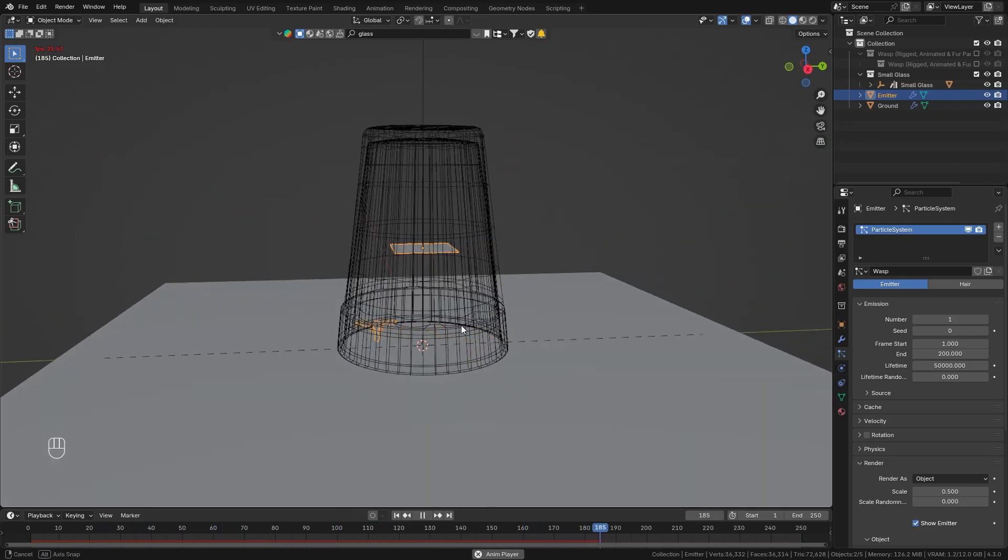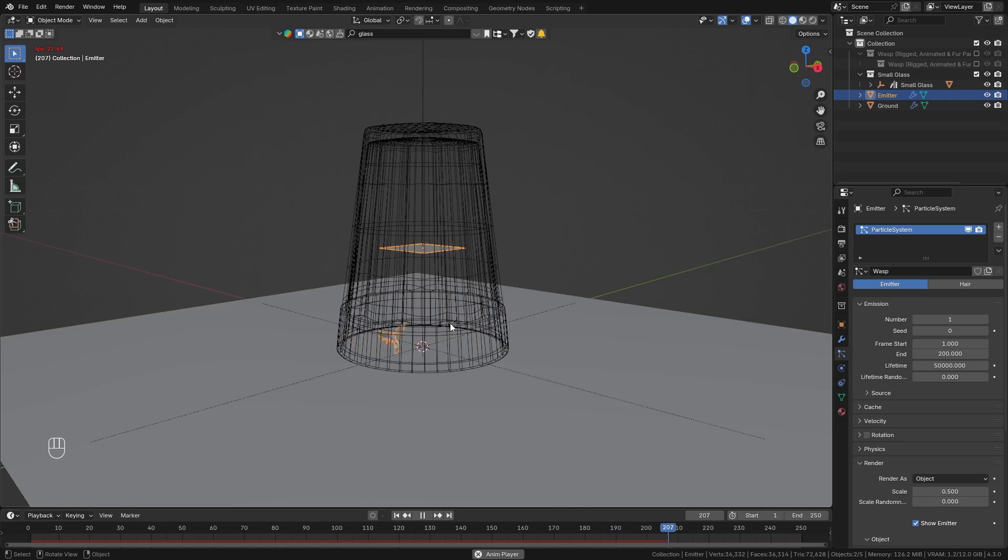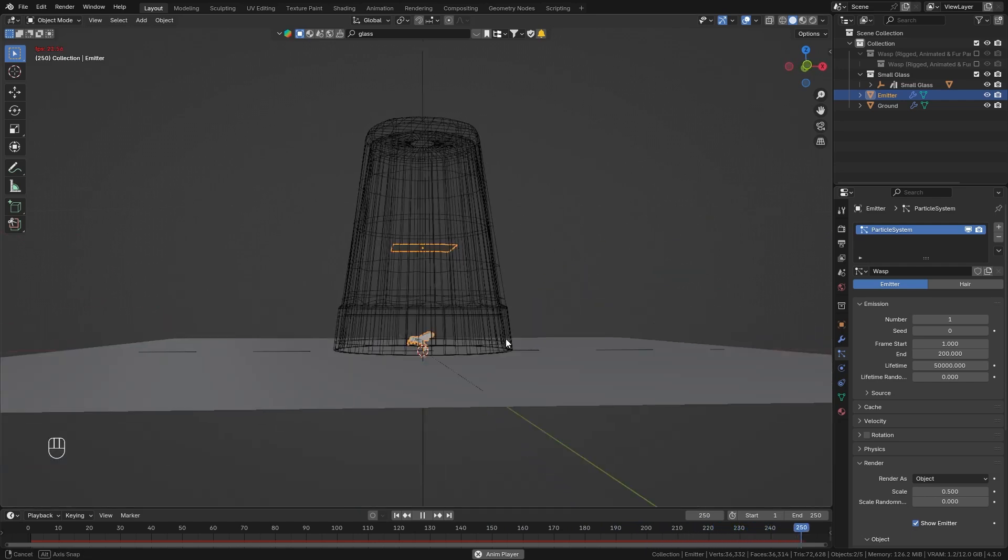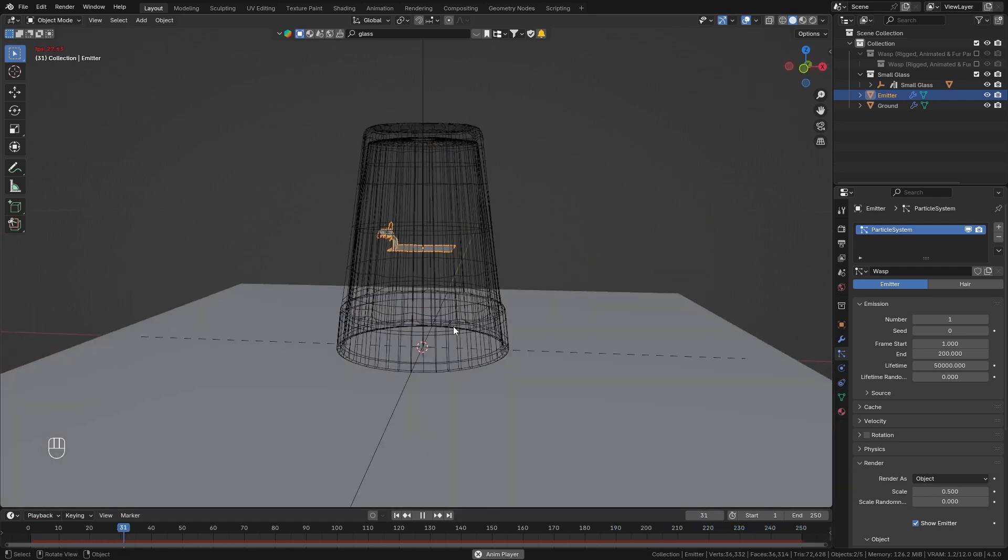And you can see that currently this starts really fast and then it slows down and also goes down to the ground because it is affected by the gravity.